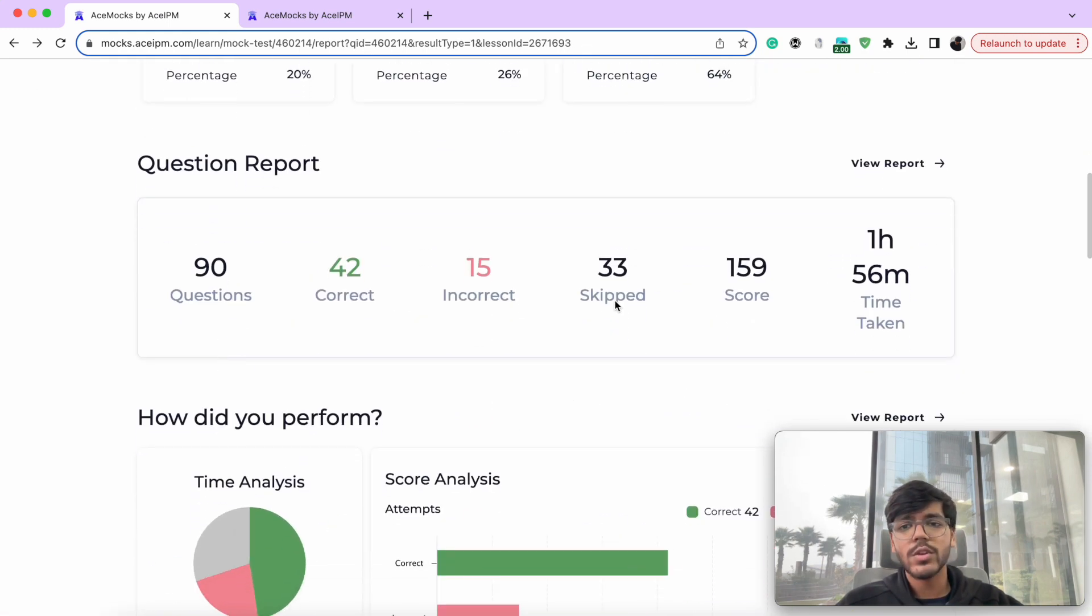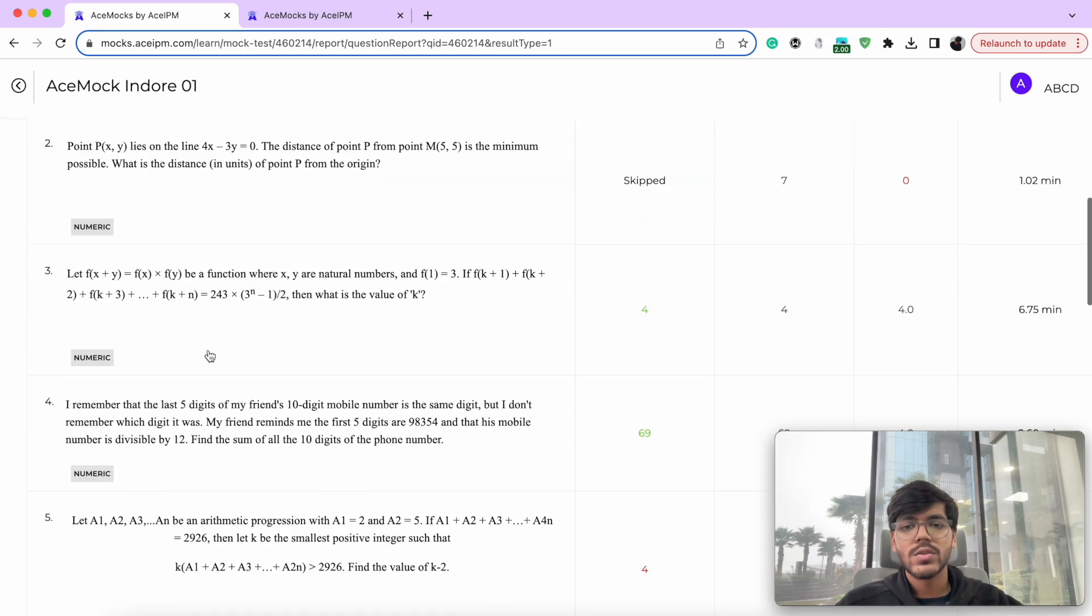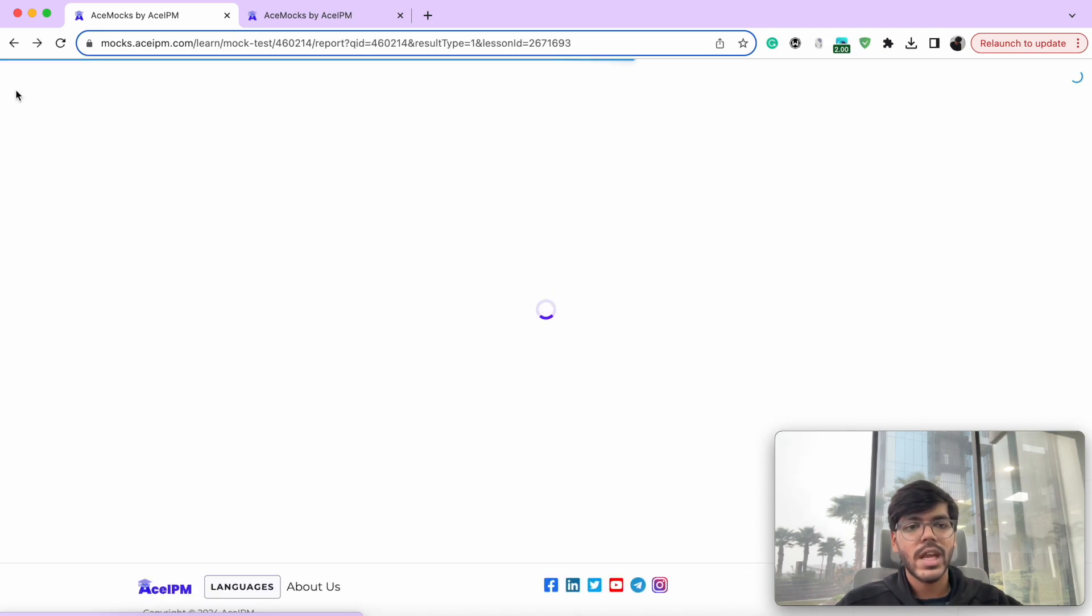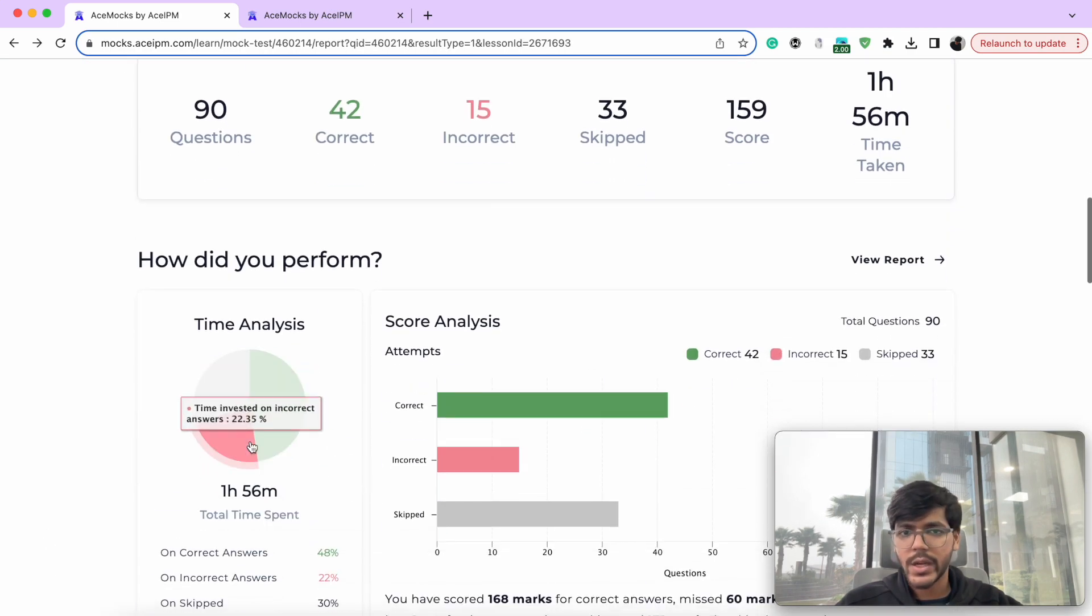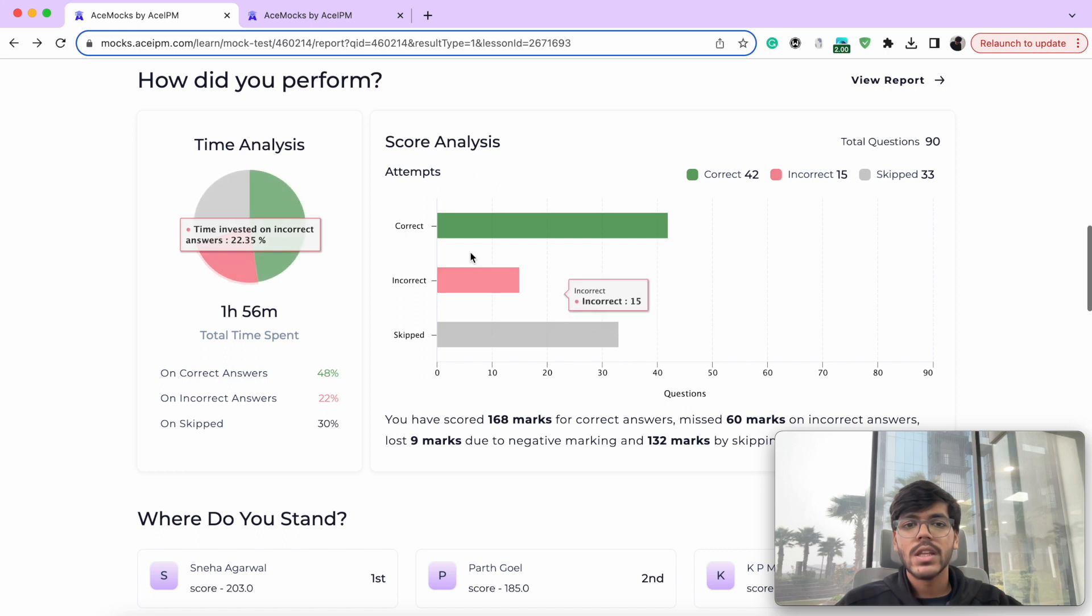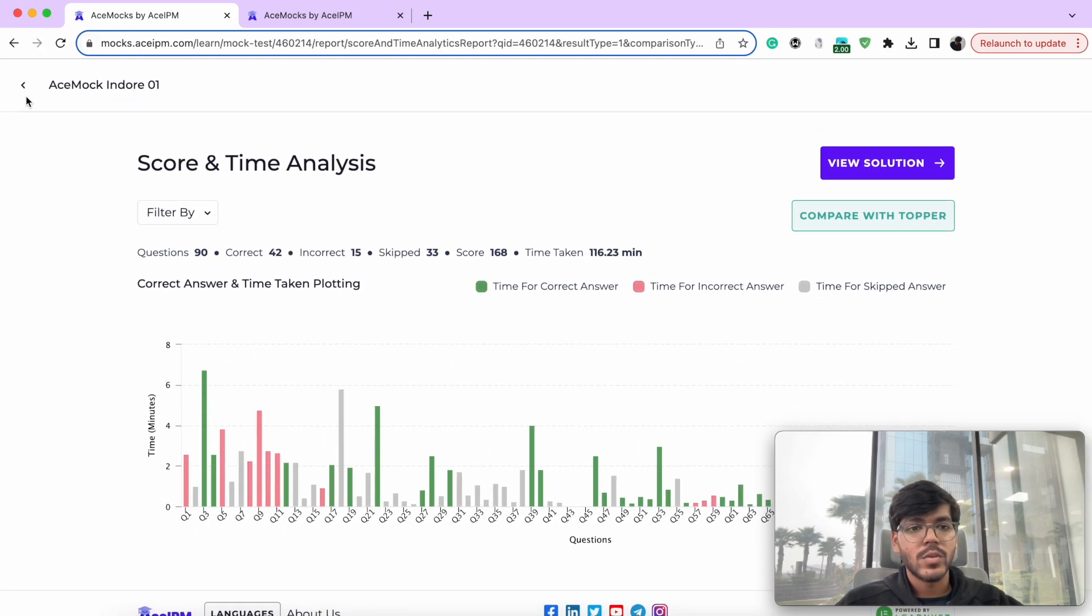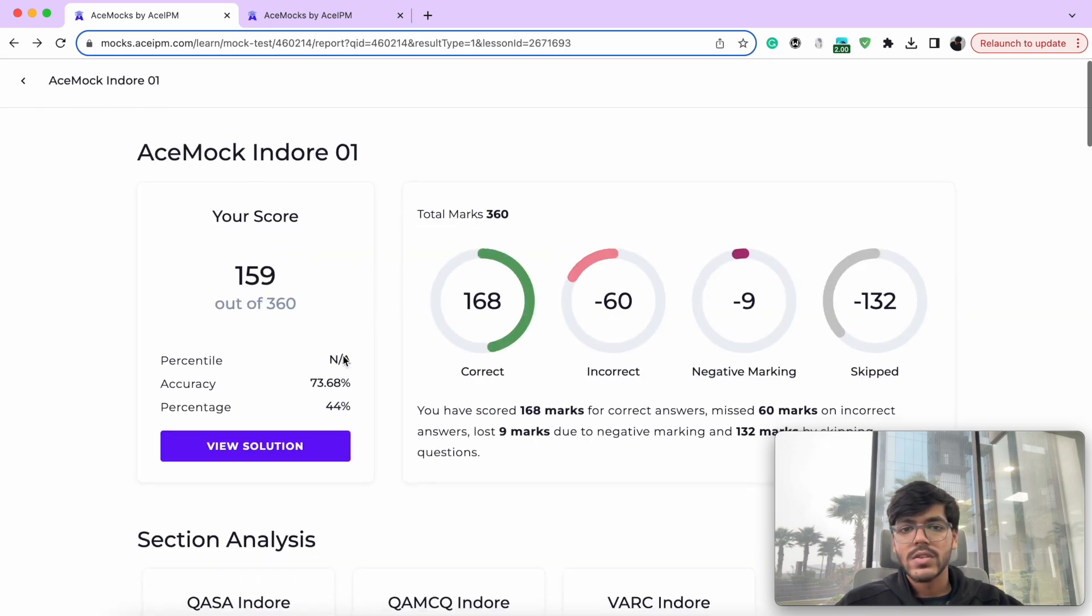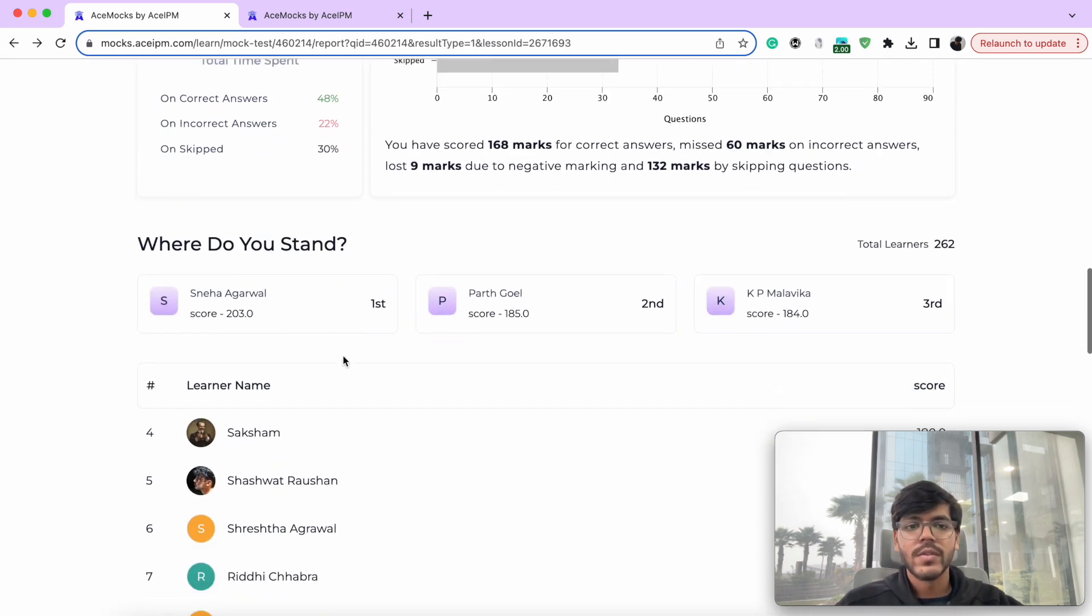On top of that, you can have a question wise report. So each question, how you have answered, time taken, what was correct, what wasn't, the time analysis of it, you can do that as well. And you can filter it by section, difficulty and answer type as well. So all of that is possible over here.